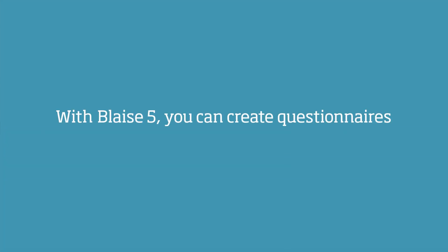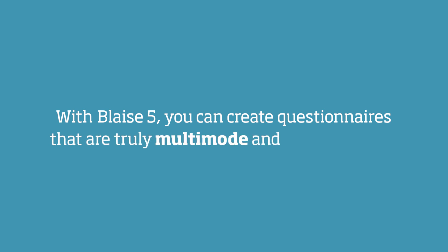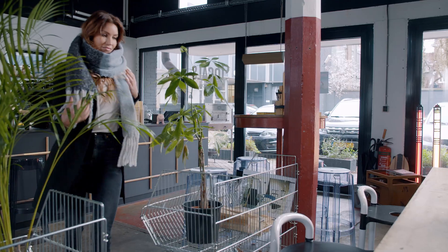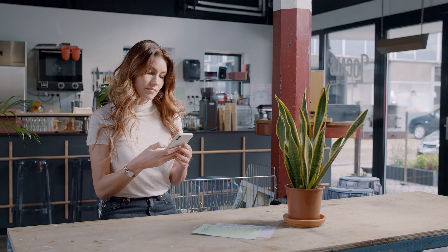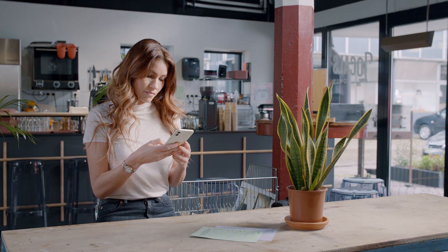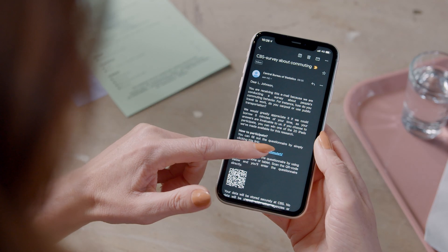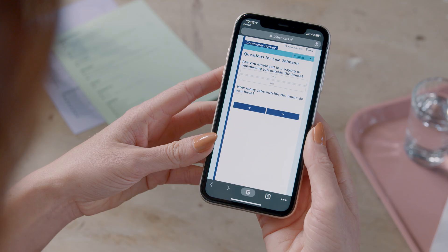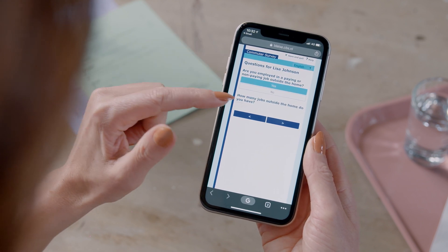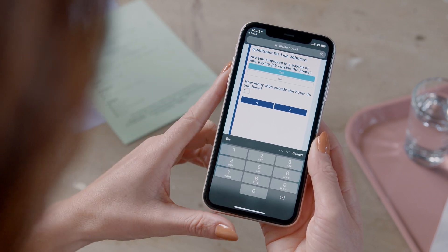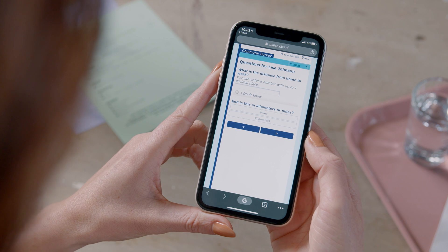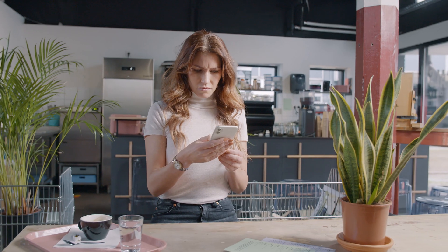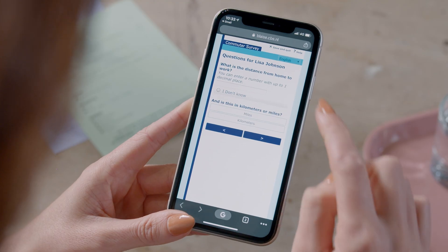With Blair's 5, you can create questionnaires that are truly multi-mode and hybrid mode. Your respondents decide where they want to answer your questions. Let them switch to a different device at any point in a questionnaire and continue exactly where they left off. And if they run into a problem, make it easy for them to switch interviewing modes.